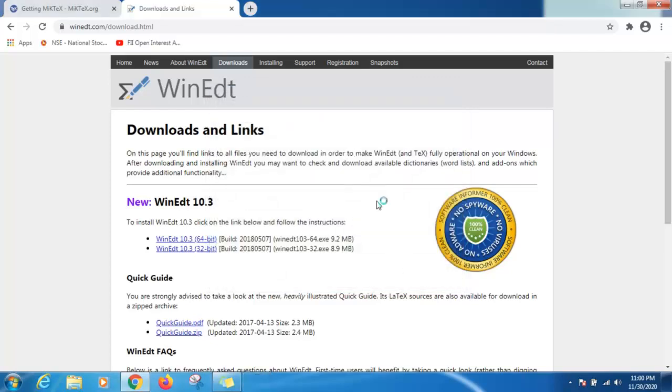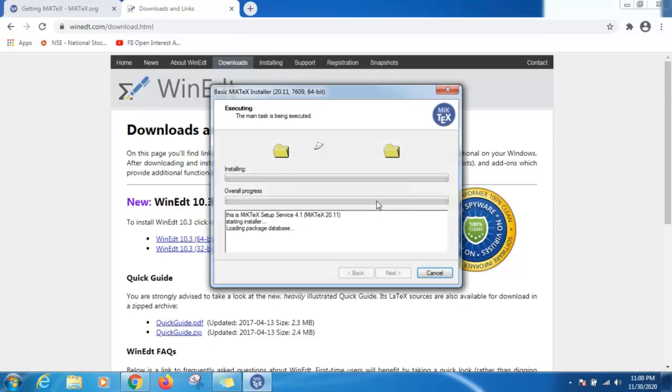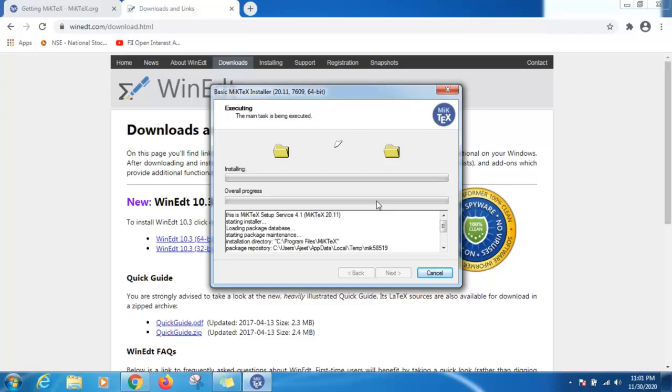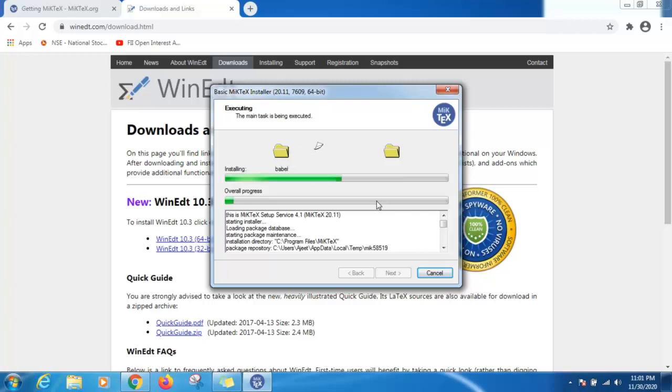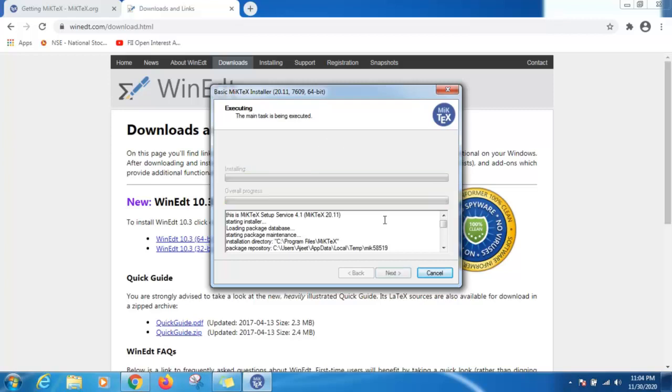It will take some time, have patience. Then click on next, then close.